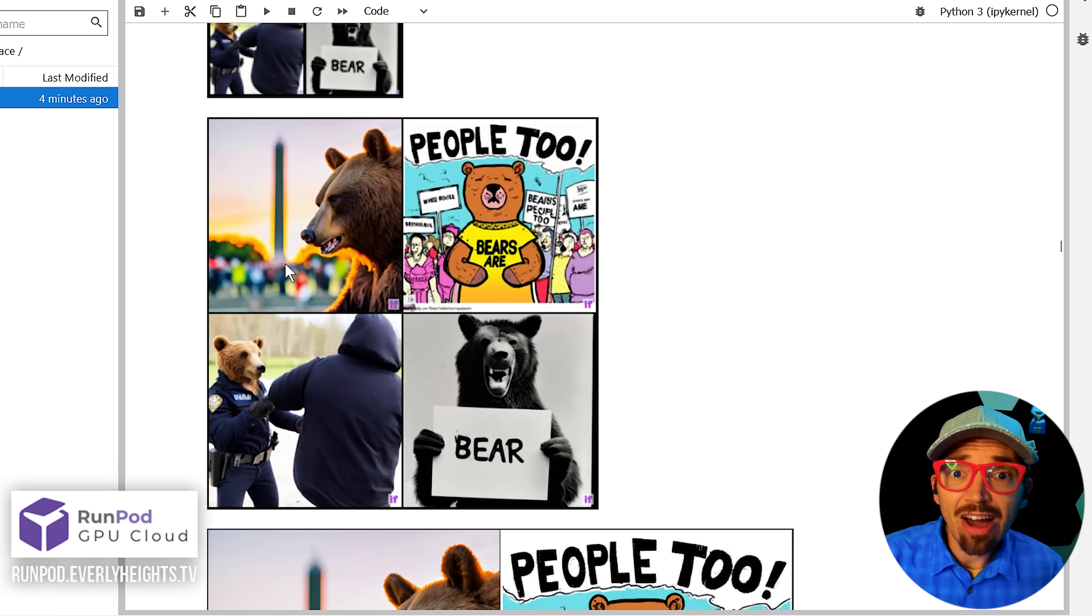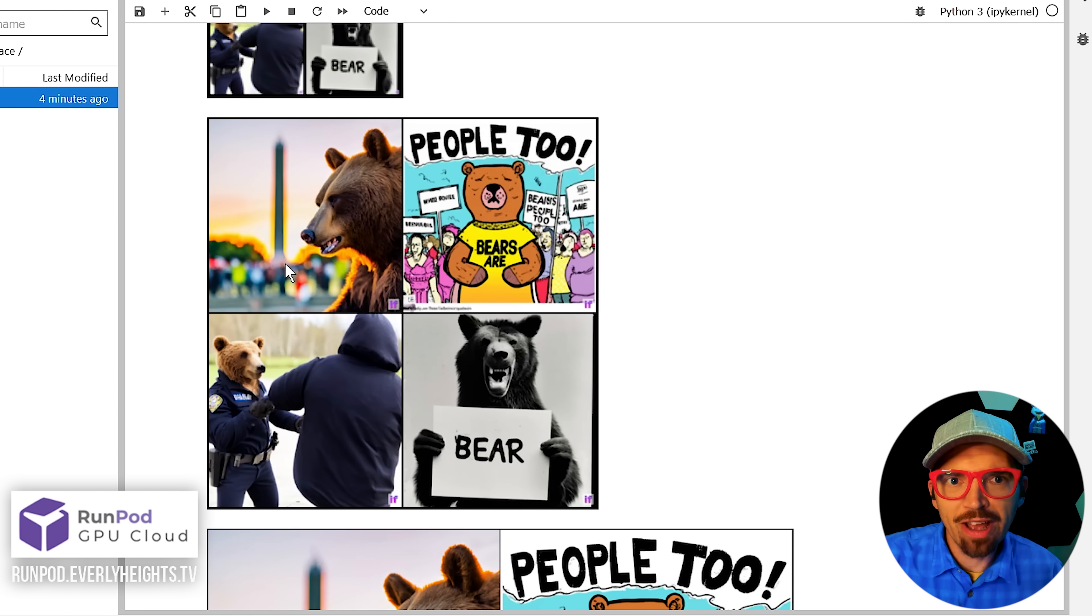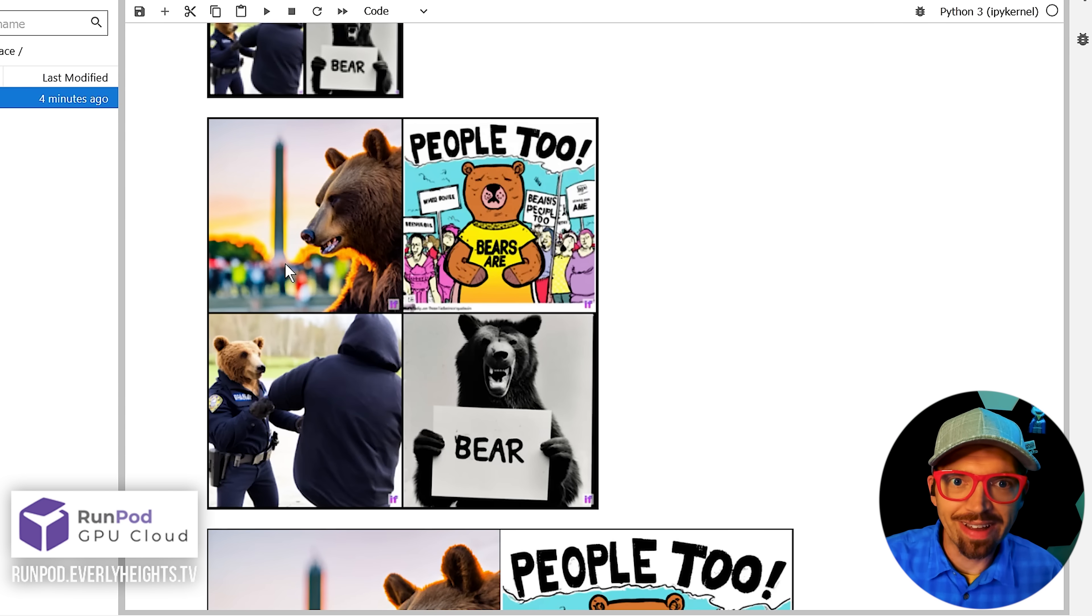And you can run them all at once, walk away for a minute, go do something else, come back, and you'll have some options to hopefully use. You'll see down here that my prompts generated four very different pictures of a bear at a protest for me.